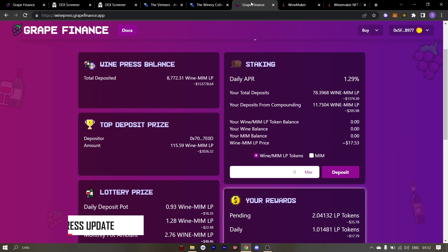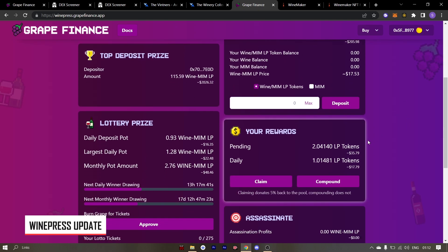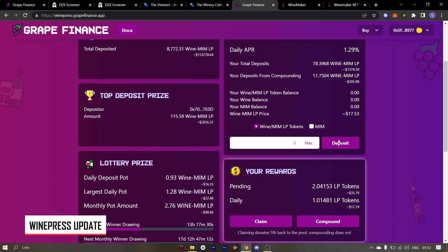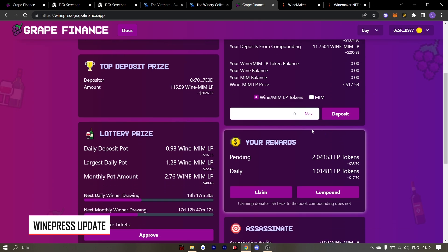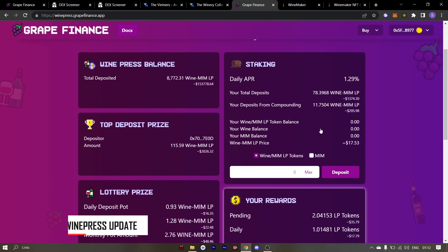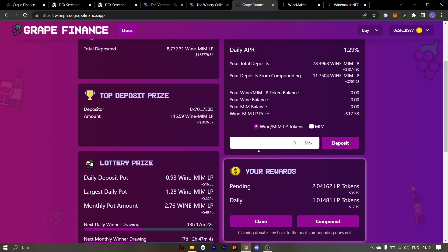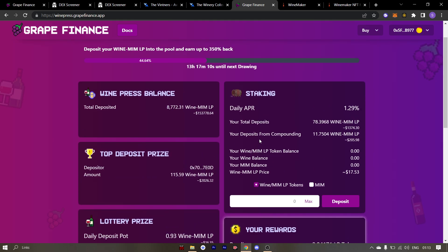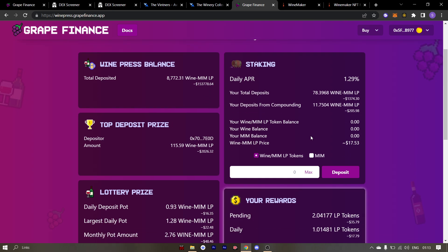Let's move on to the wine press. There has been confusions regarding the claim and compound option in the wine press. What compounding means is that it increases your share pool. So it means that it increases how much you can claim without being assassinated. So it doesn't directly affect or increases your APR but rather it increases your ROI over a period of time.